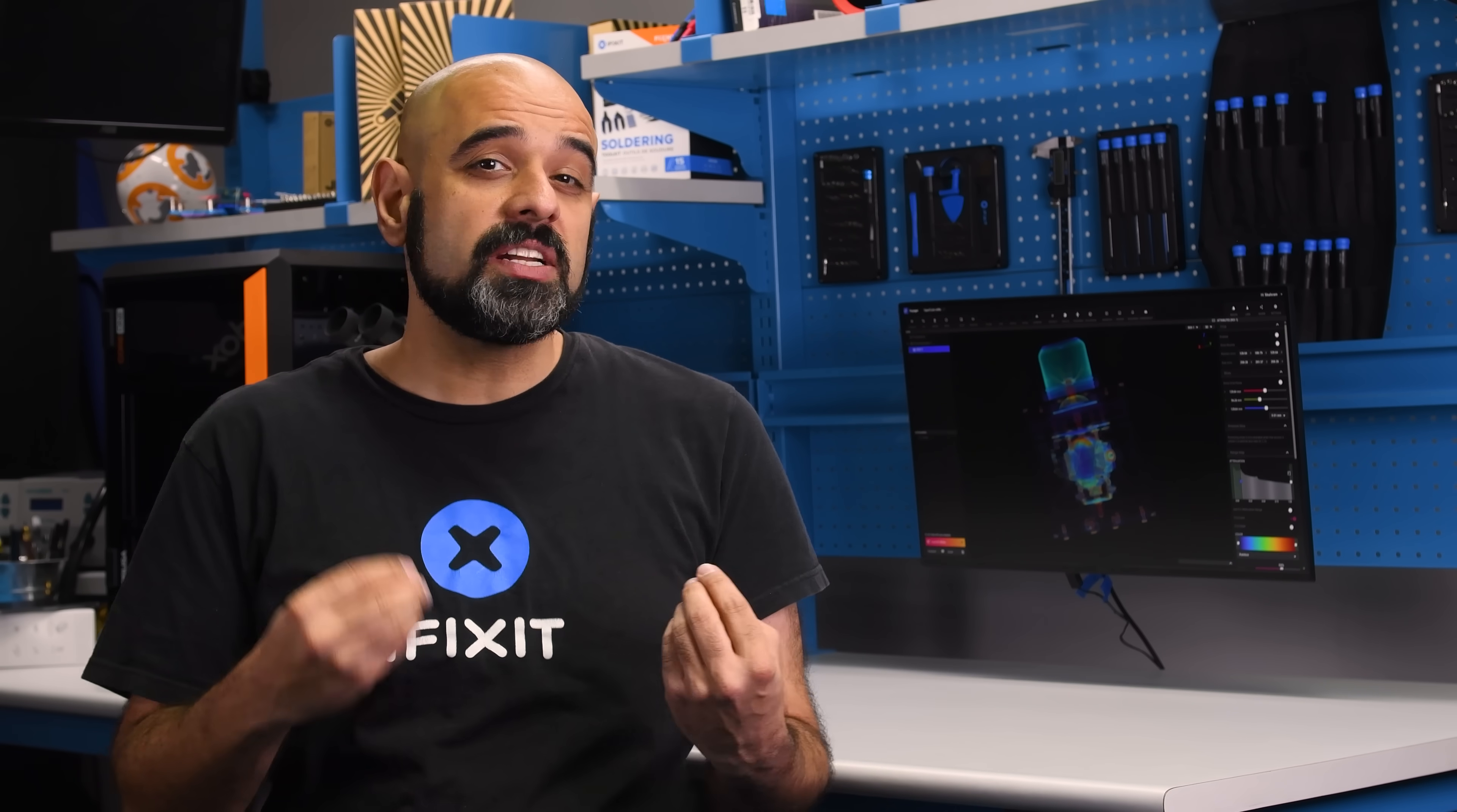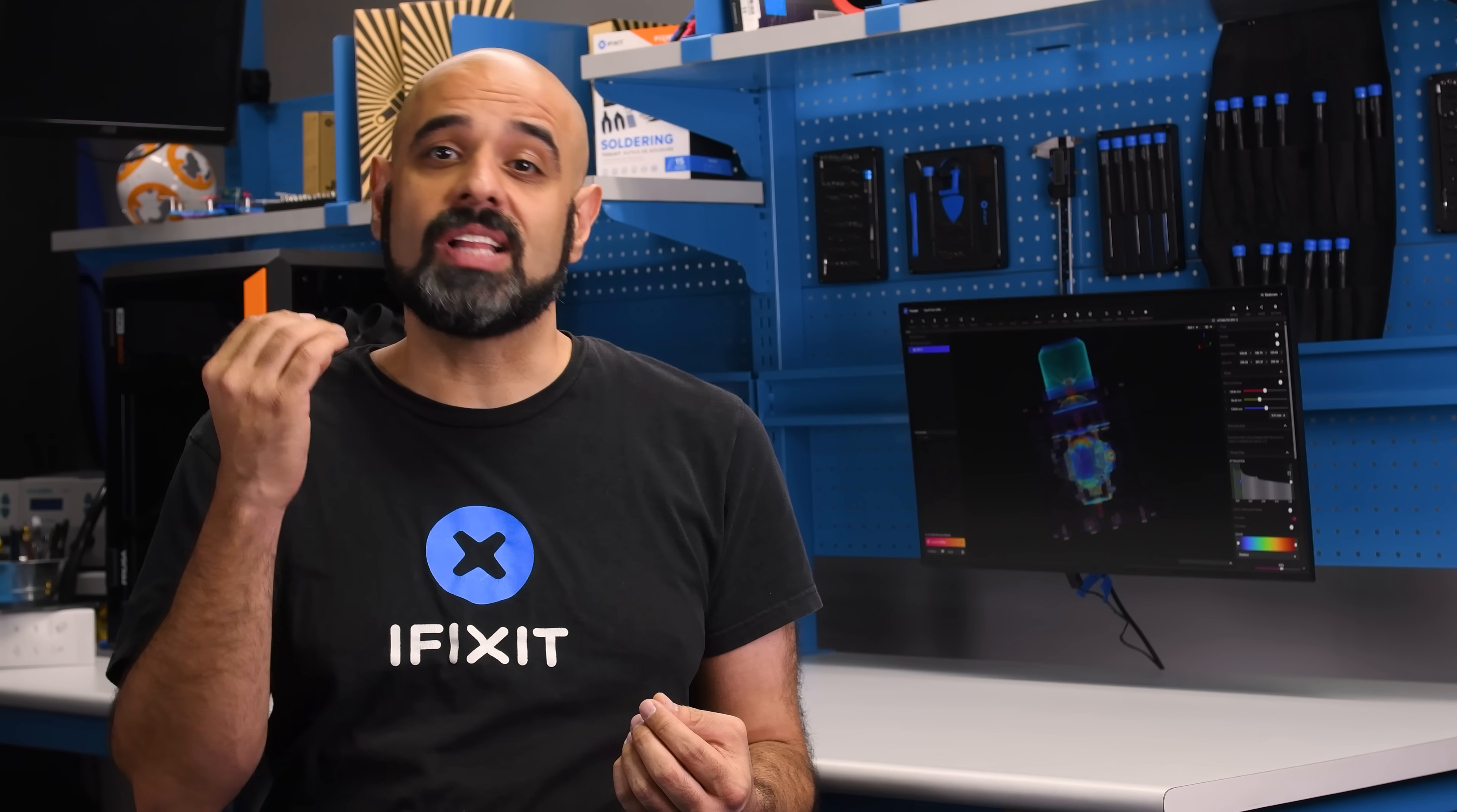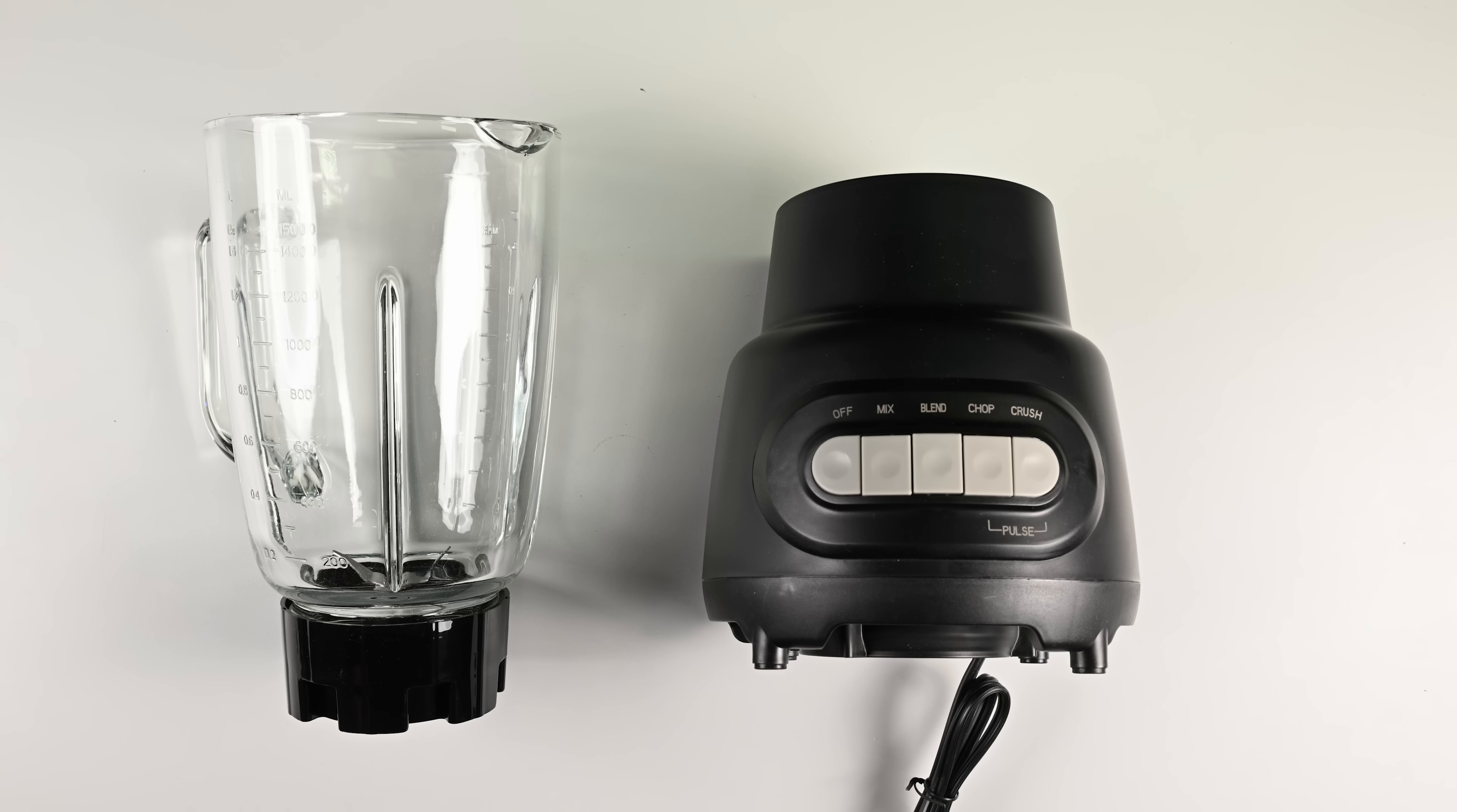How long would you expect your kitchen blender to last? 10 years? 5 years? 1 year? And what happens when it inevitably blends its last smoothie? Is it going to be fixable?